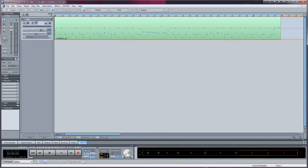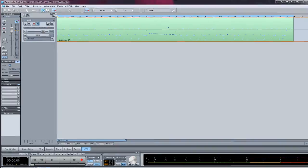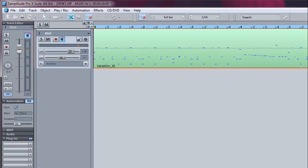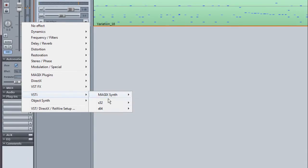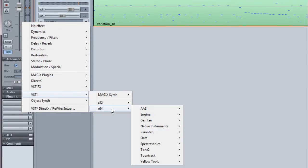I have a MIDI drum file loaded, so I'm clicking where it says no effect and loading Superior Drummer. I'm loading the 64-bit version.